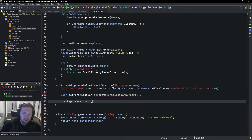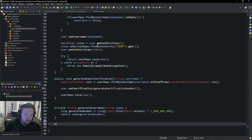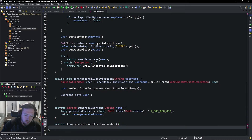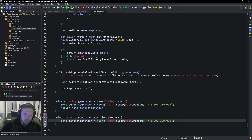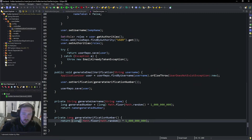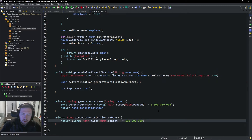Now we need to generate the generateVerificationNumber method. This will be a private long generateVerificationNumber, and all we're going to do is essentially the same exact logic as before except we just return it. We return a long value, and we only want it to be a certain number of digits — around seven or eight — so that's our verification number.